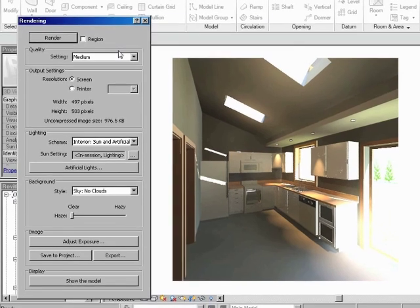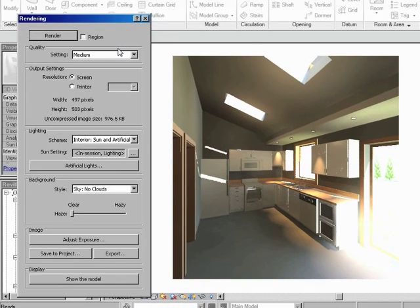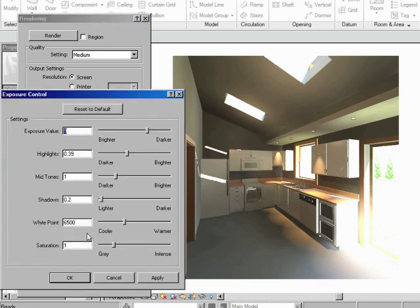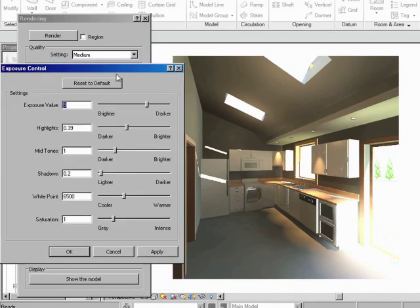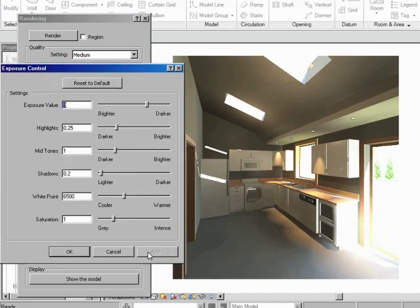Now, you can see right away, the quality on this is much better than the draft. And how can we adjust this? Because the title of this video was Rendering and Adjusting. Let's just go down to Adjust Exposure. And what you can do here, I'm going to click on Reset to Default. So we make sure that that is just the default setting.